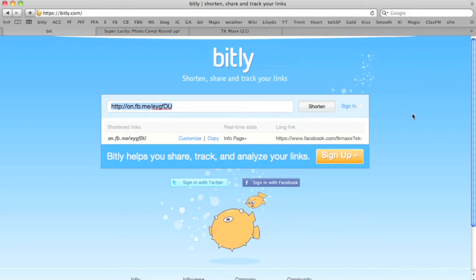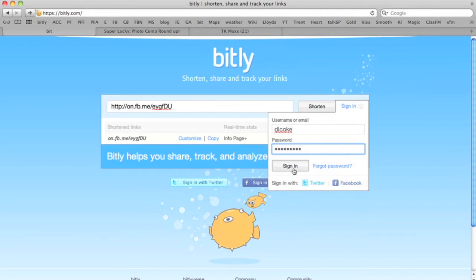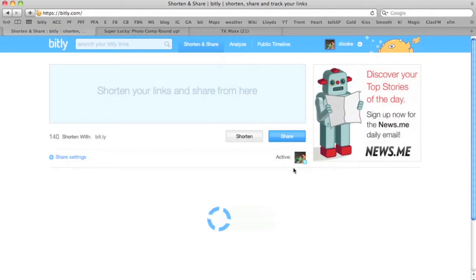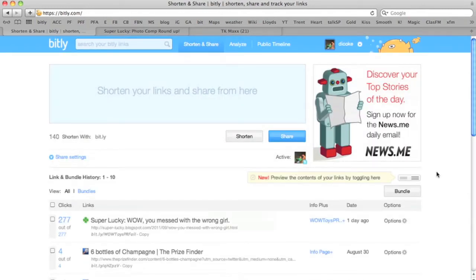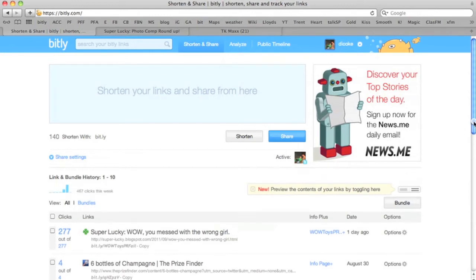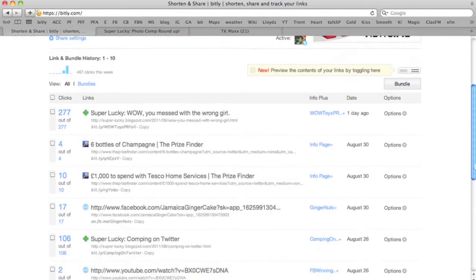Now the easiest way to use Bitly is to actually register. I'm going to sign in because I'm already registered but it's quick and easy to register using your Facebook or Twitter accounts. Now you'll see that I've got a history. These are all the links that I've shortened. It tells you how many clicks they've had as well.